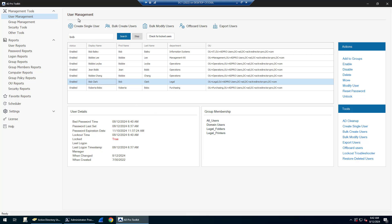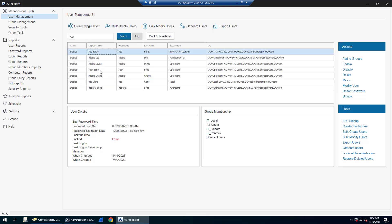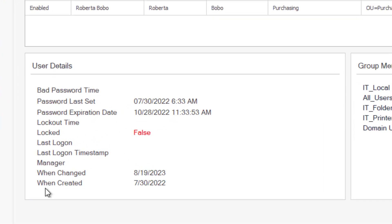The Active Directory user management tools make it super easy to manage and troubleshoot your Active Directory user accounts. You can come into user management, search for an account, and when you select an account you can see it quickly displays information.